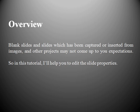Overview: Blank slides and slides which have been captured or inserted from images and other projects may not come up to expectations. So in this tutorial, I'll help you to edit the slide properties.